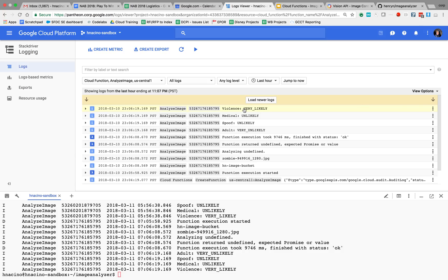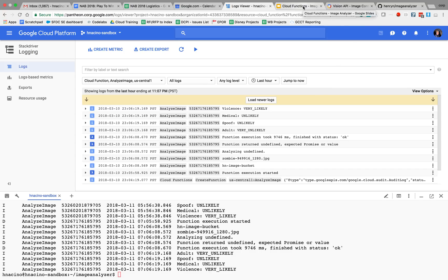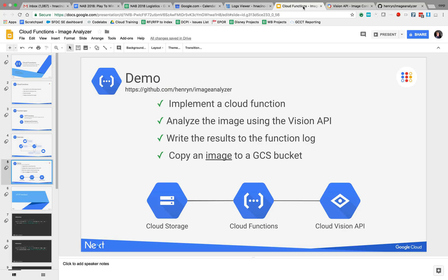So we just went full path, full end-to-end of implementing a cloud function. And the cloud function analyzed the upload of the image by calling the vision API, determining if it had offensive content, writing the results to the function log.